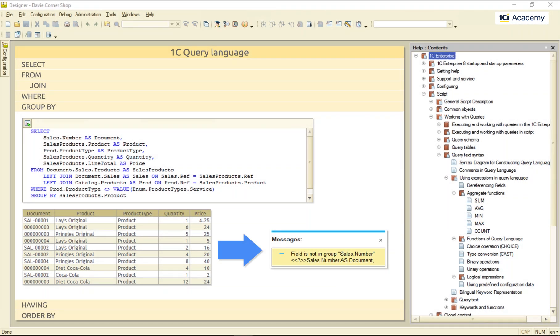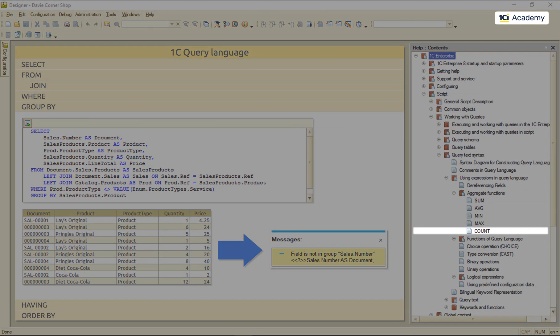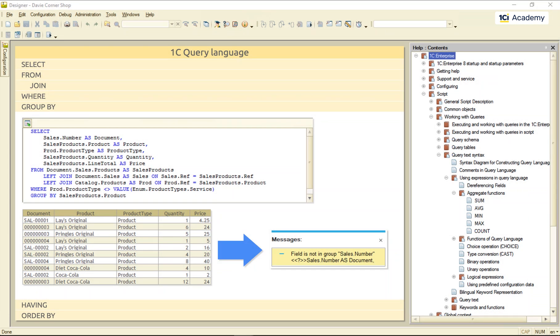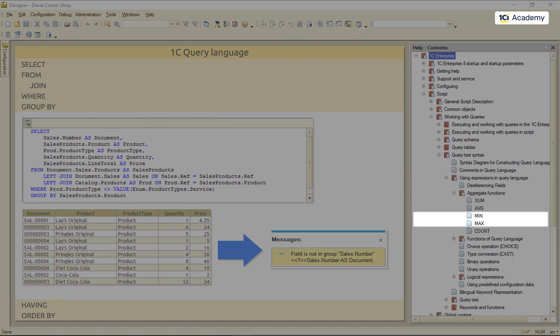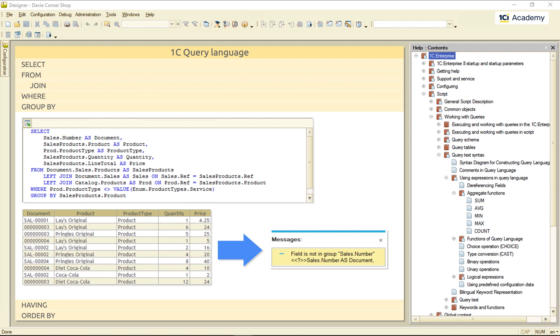None of them, for the exception of the count probably, makes much sense for string values. Although we still can use min and max, because the platform can compare strings as you remember.